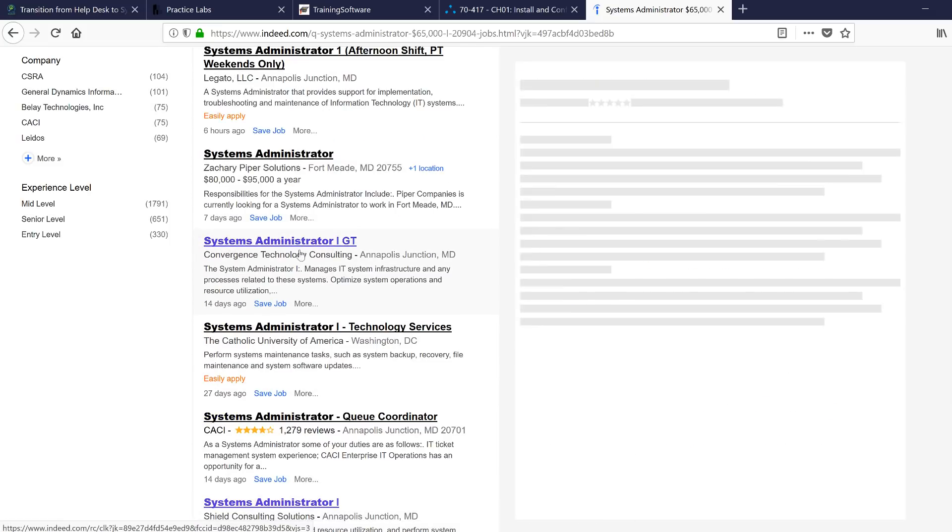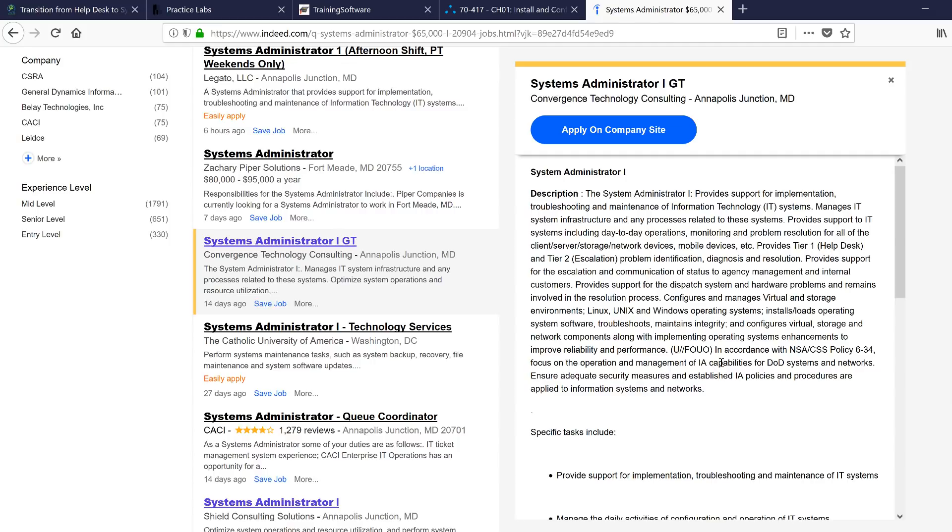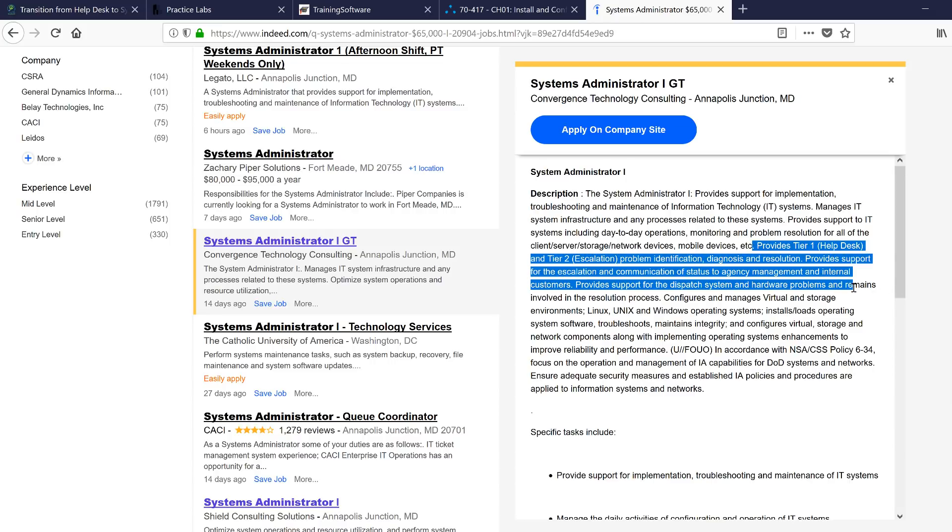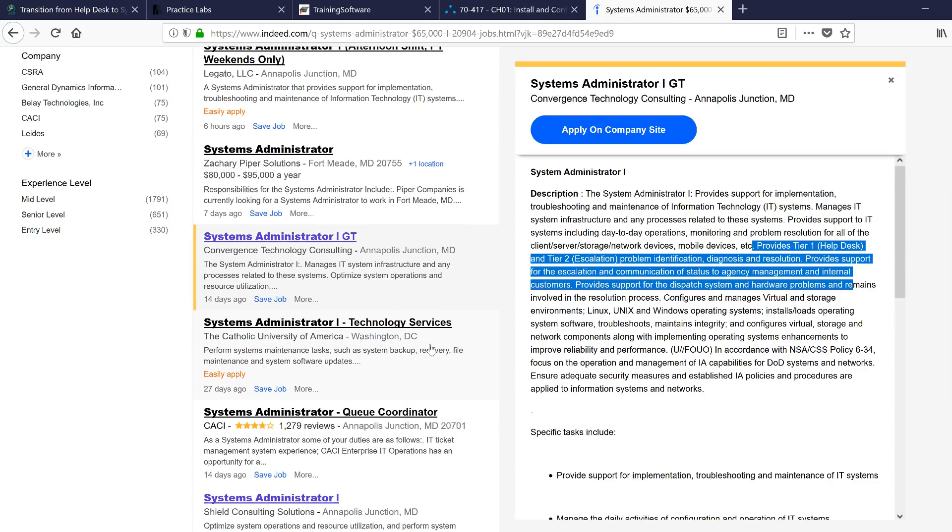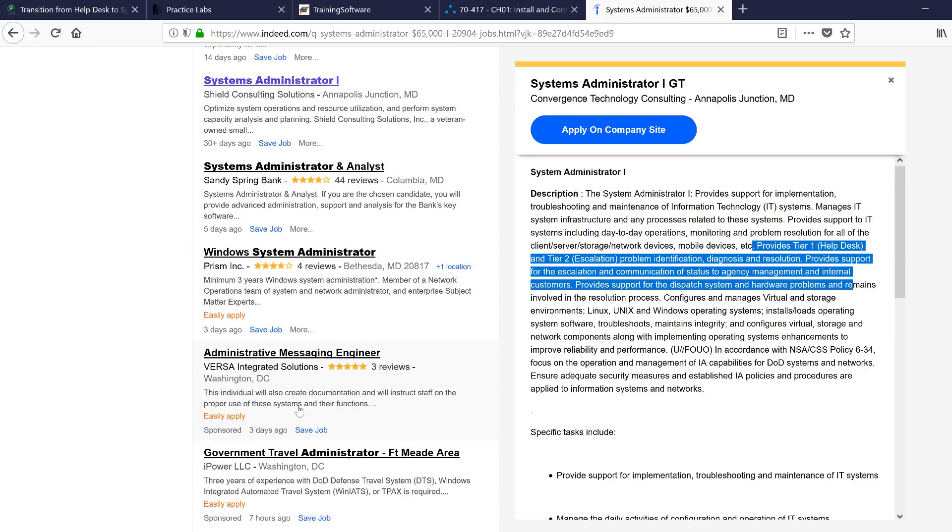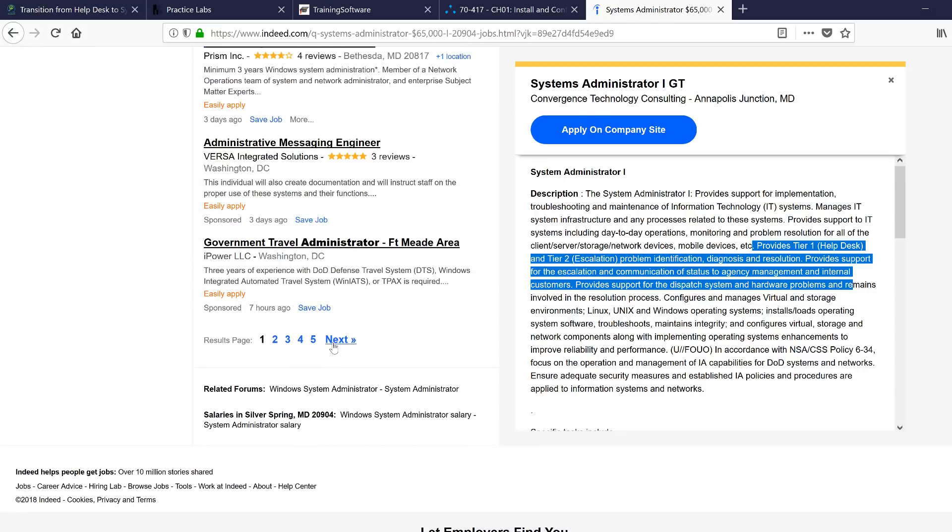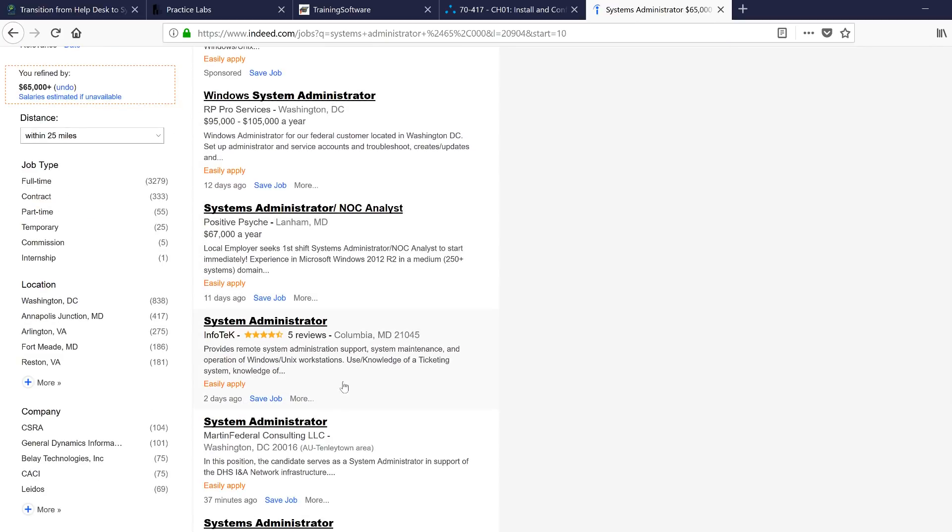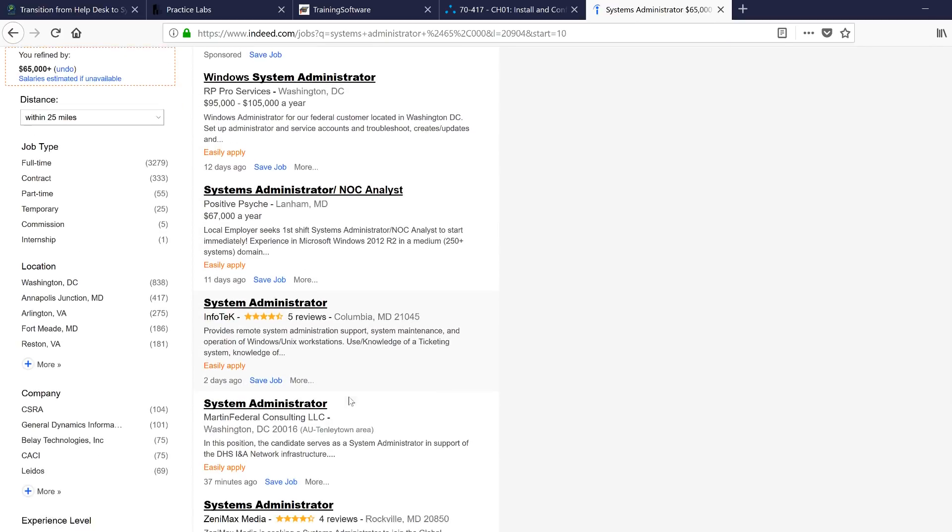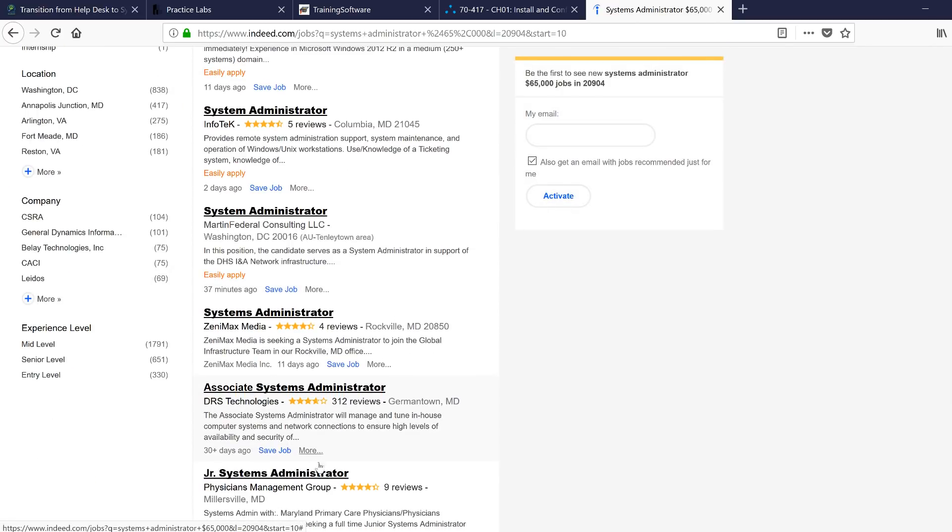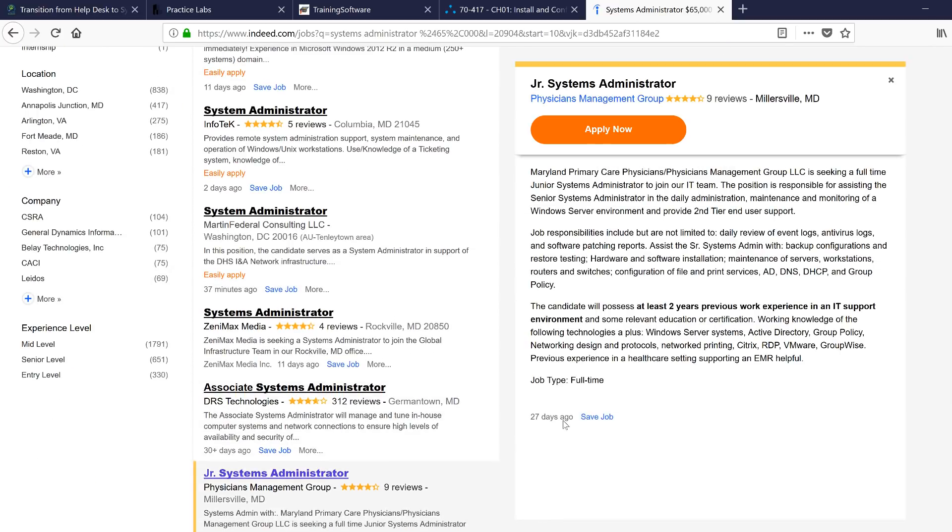You know what, I'm going to move on from this one. I think I like this one. Alright. The systems administrator provides support for implementation, troubleshooting, and maintenance of infrastructure, IT managers, systems and processes, blah blah blah. Again, provide tier one helpdesk and tier two. What is going on here? Are they copying each other? You know what, I don't like this one either. I'm going to move somewhere. Let's just pick something junior. Oh wow. Okay. This is exactly what I needed.